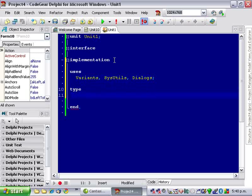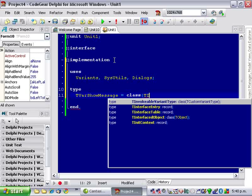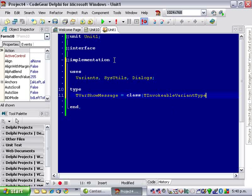And we need to declare our custom variant type and call it TVarShowMessage and it's a class inheriting from TInvokableVariantType.